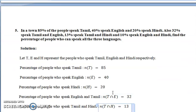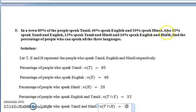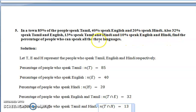The next problem: in a town, 85% of the people speak Tamil, 40% speak English, and 20% speak Hindi. Also, 32% speak Tamil and English, 13% speak Tamil and Hindi, and 10% speak English and Hindi. Find the percentage of people who can speak all three languages.